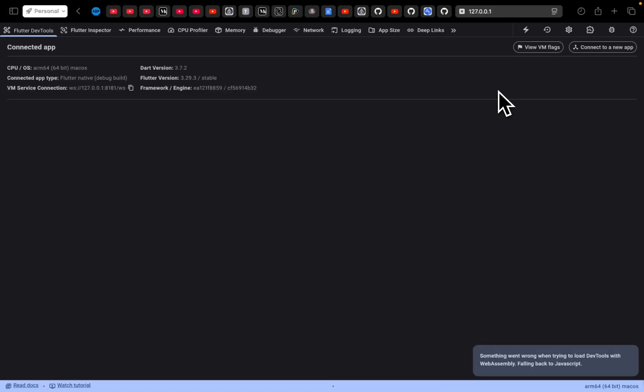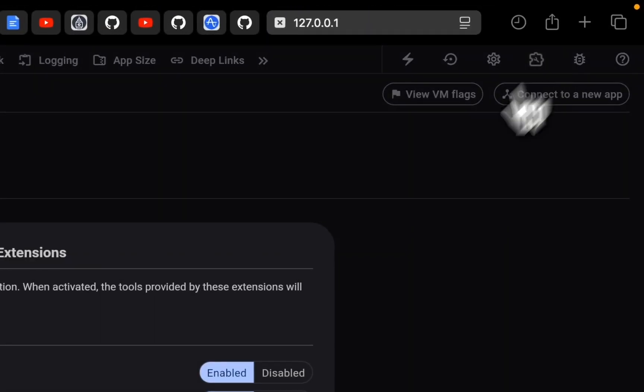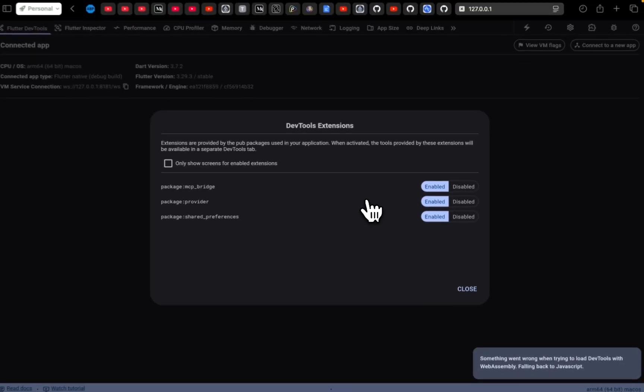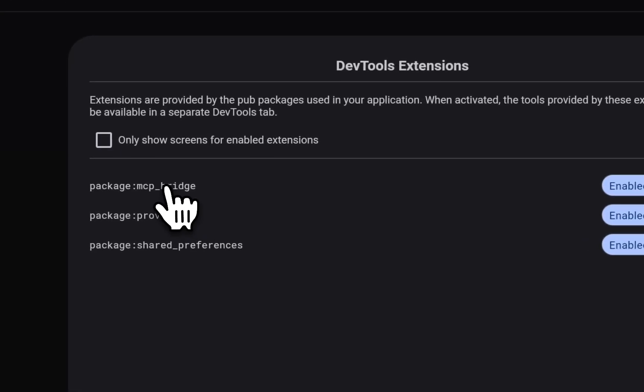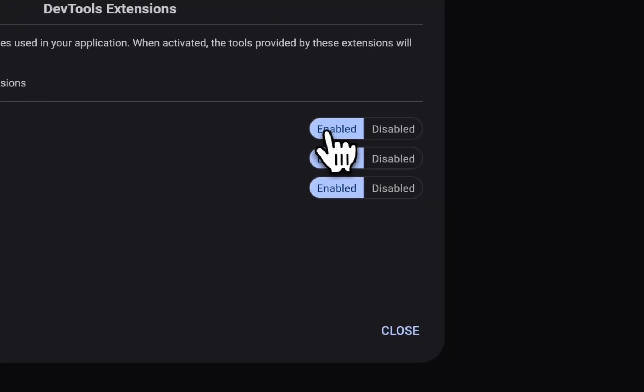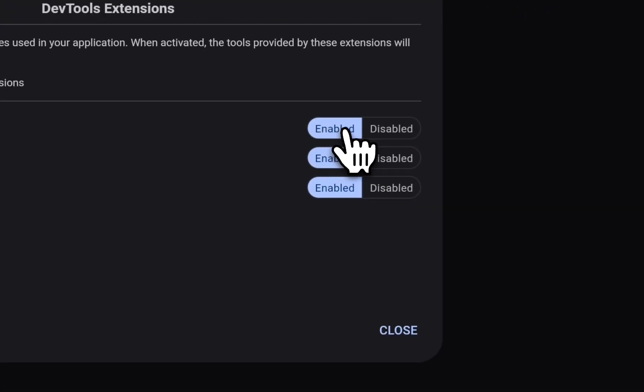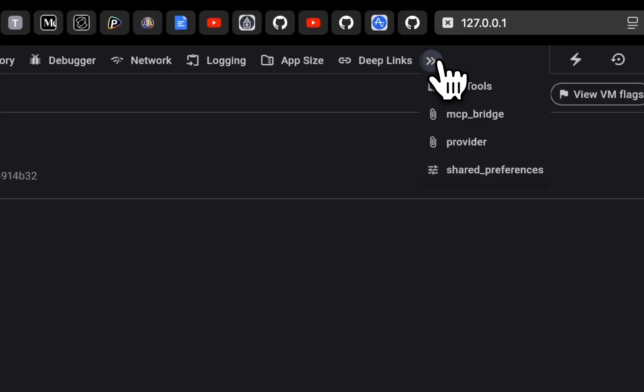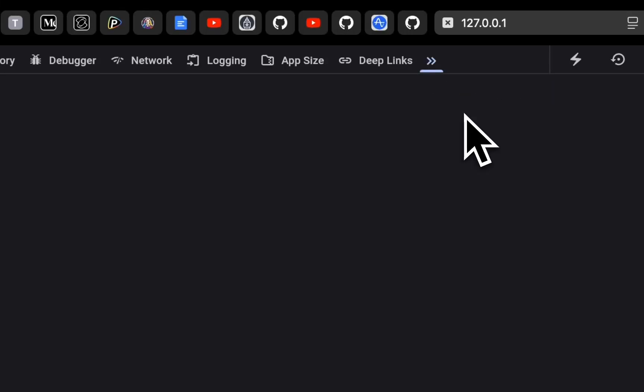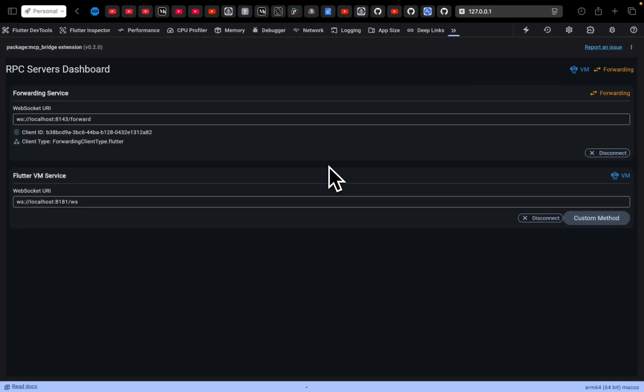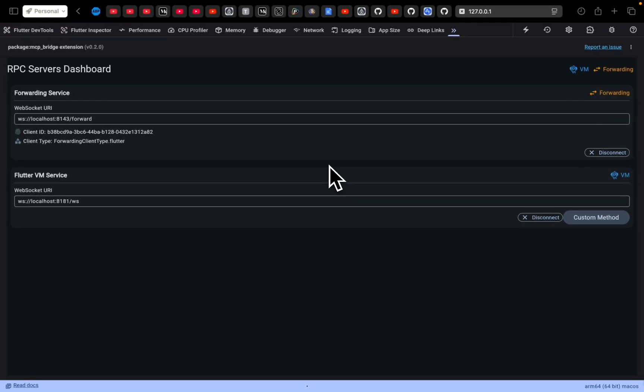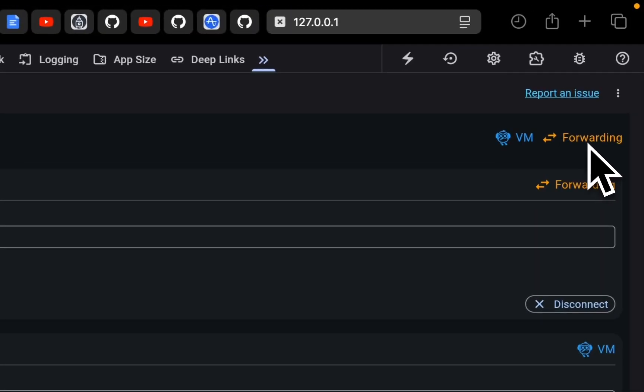Next step is to activate the MCP bridge right here and make sure it's enabled. Then go to the MCP extension. Wait until it loads and make sure it's connected to VM and forwarding server.